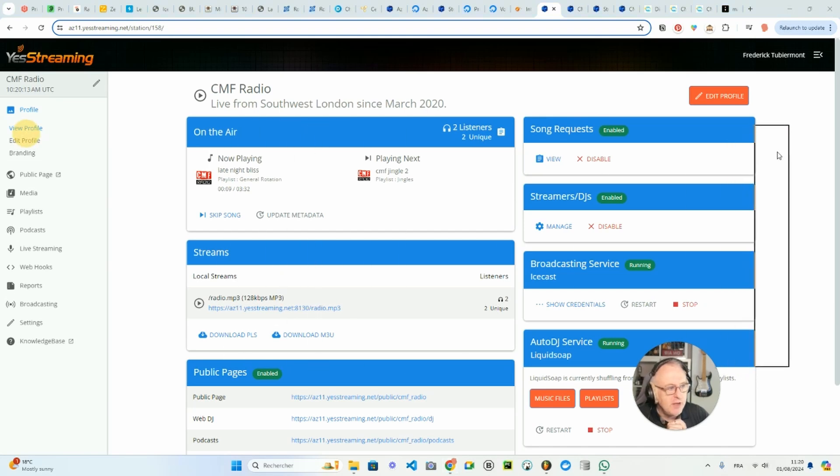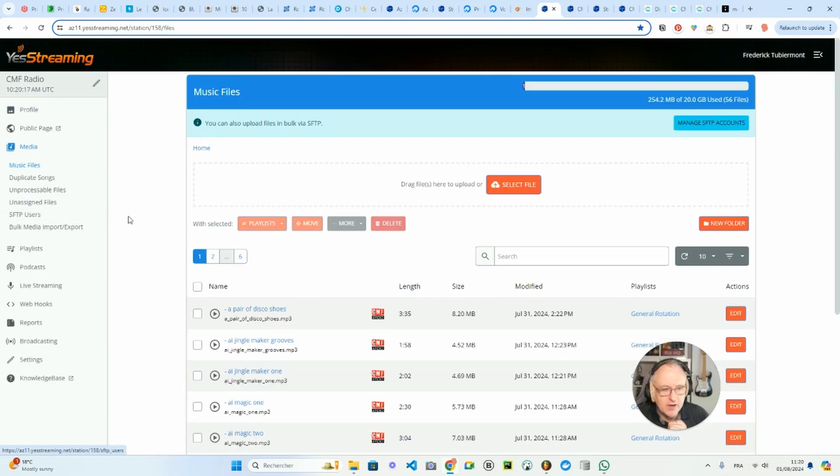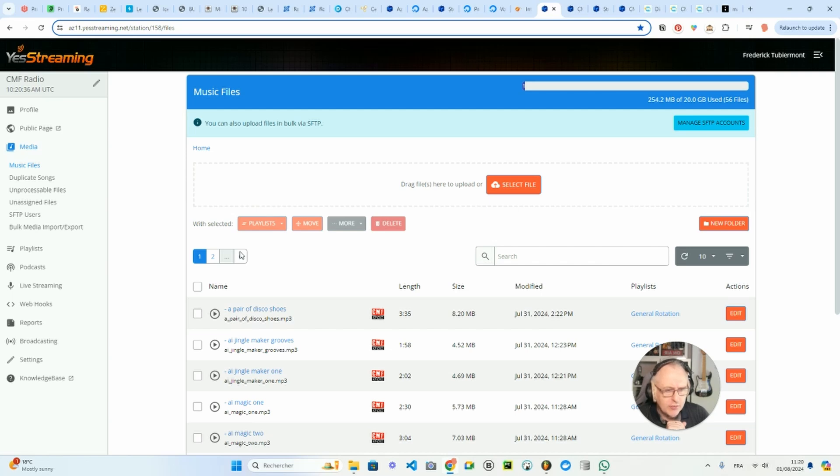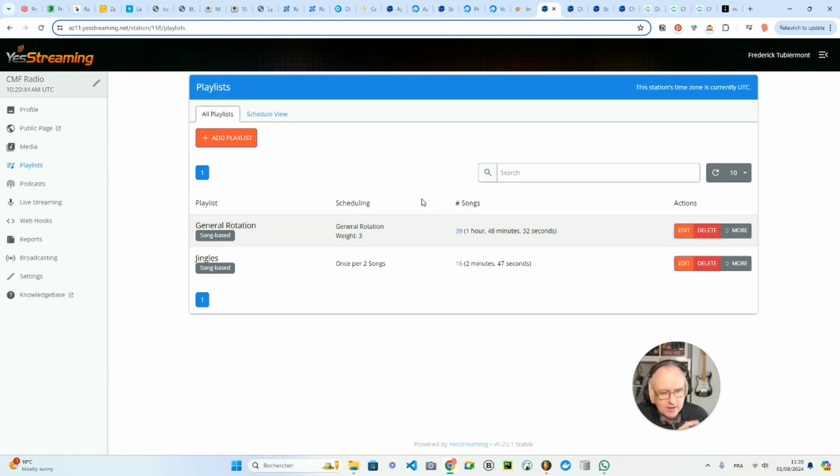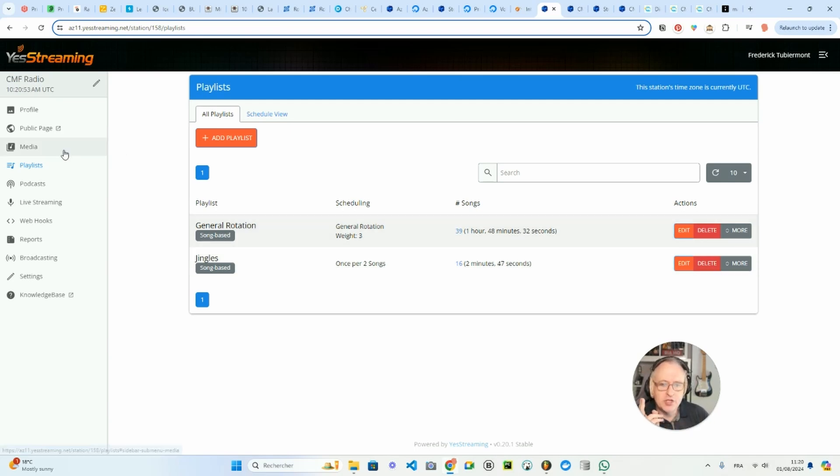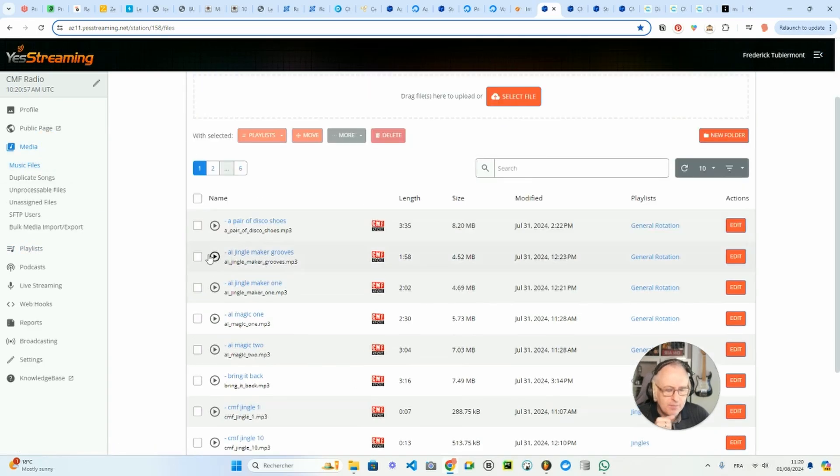It's also very easy to manage your files. So if you go to Media and Music Files, you will get access to all the music files that you have uploaded, including the jingles. And the way I organized my program at the moment is through two playlists. If I go to Playlists, I have the general rotation playlist, which is the basic rotation of the songs, and I've got a jingle playlist. So once every two songs, I will play one of the jingles, but both the jingles and the music files are in the music files.